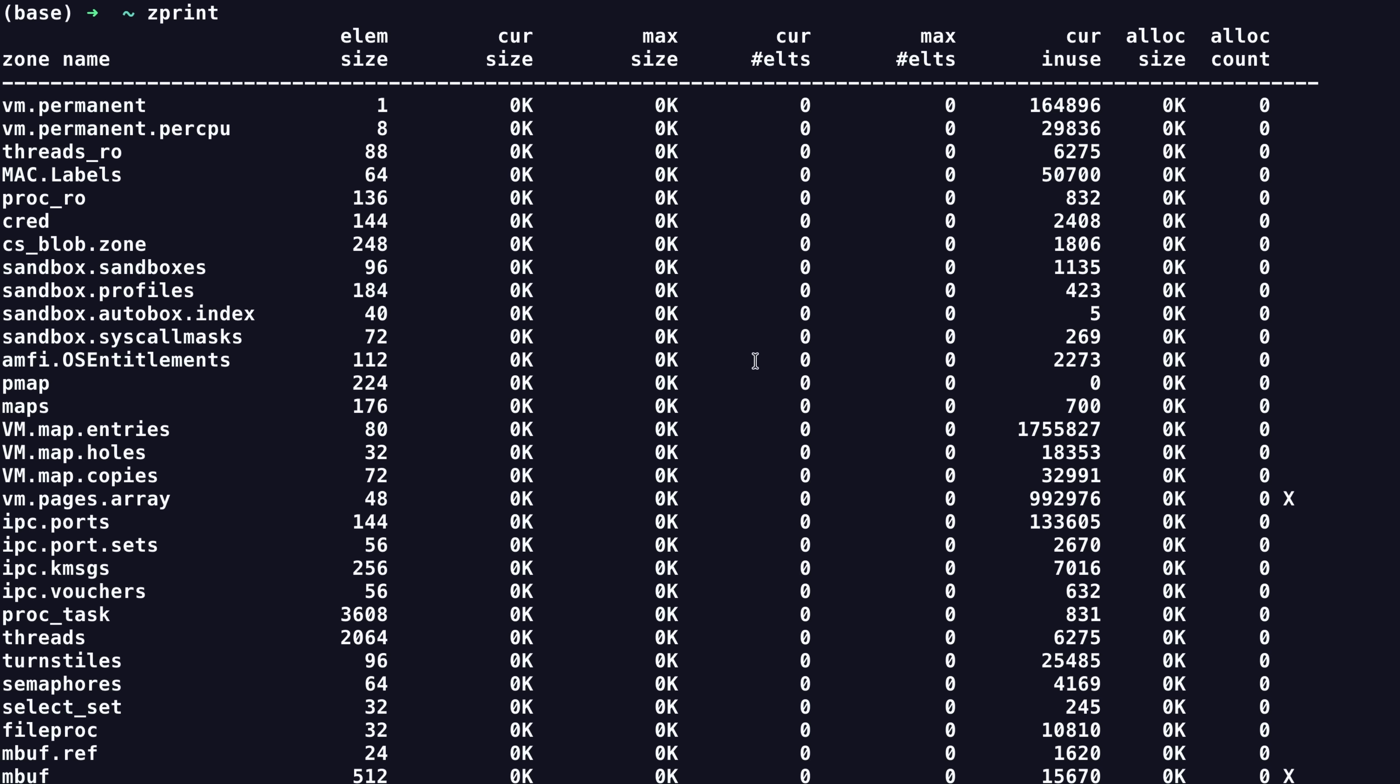Since our freed object is an IPC port, it was allocated within the IPC port's zone. This is slightly annoying since that zone is dedicated specifically to IPC port structures, meaning we can't directly allocate arbitrary data here. However, as a simple workaround,